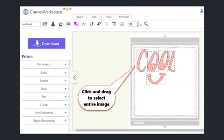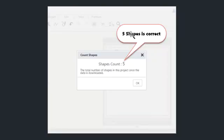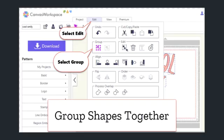So what I'll do is select the Project tab and then click the Count Shapes tool. It tells me that there are five shapes, and that's exactly what I want it to be. That tells me that everything's fine. The next step is to group the shapes together.